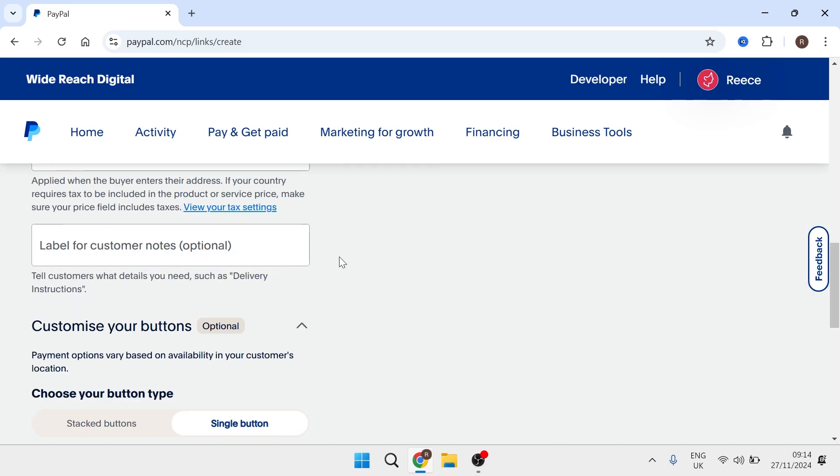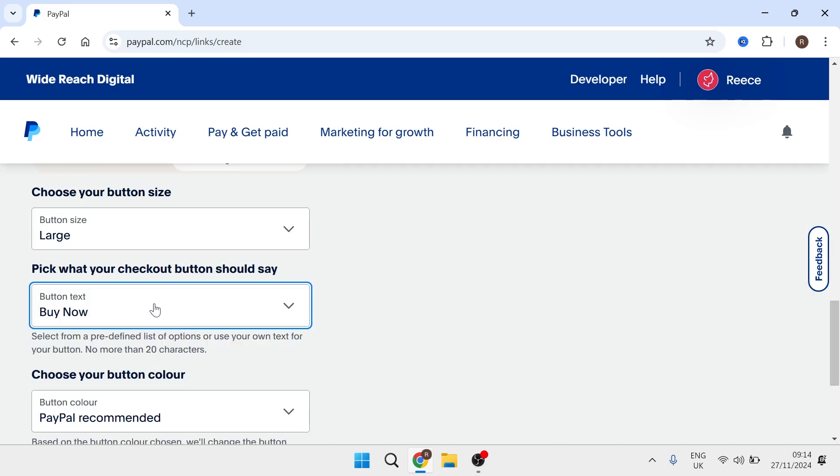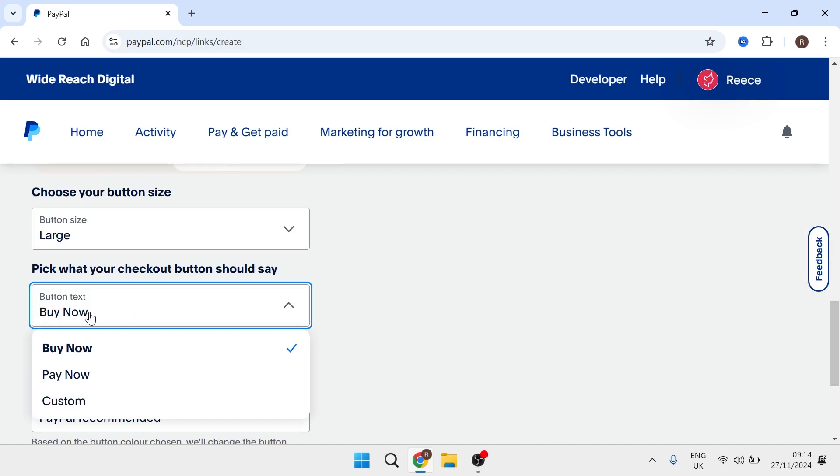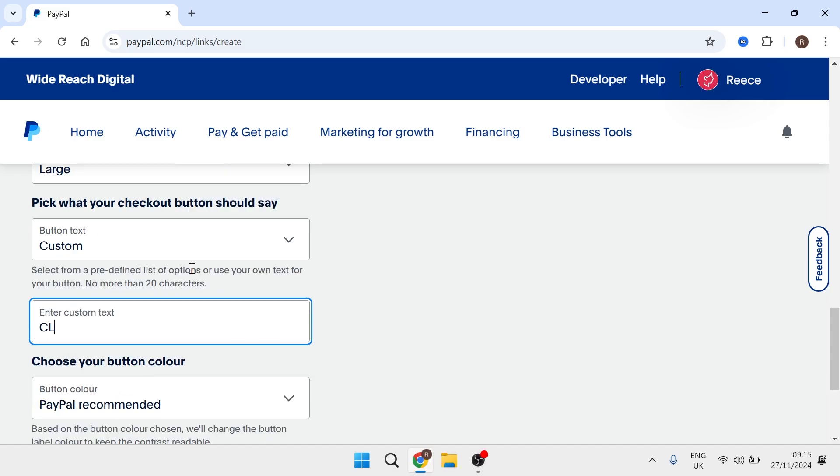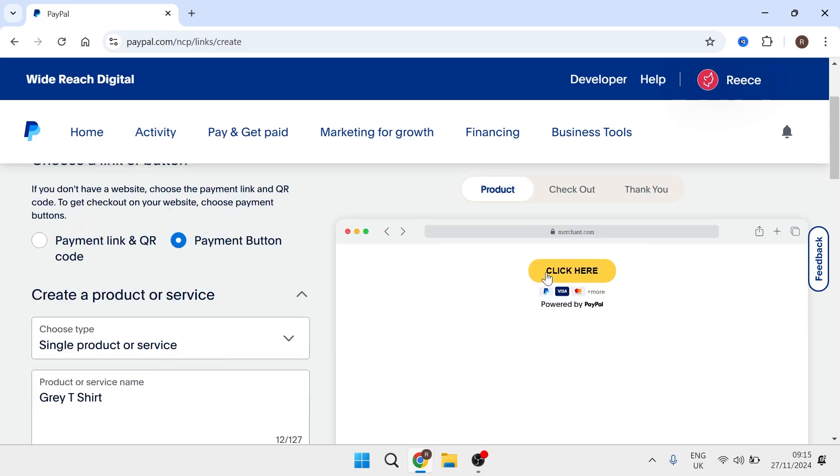So if we scroll back down now you can select the text that you want your button to say. So by default it's going to say buy now or you can change it to pay now or you can even add your own text by selecting custom. Then just type in the text that you want. So for example you could type in click here and that's going to go ahead and update on this preview page over here.